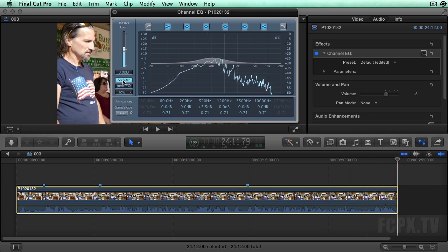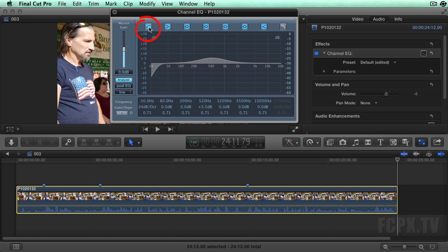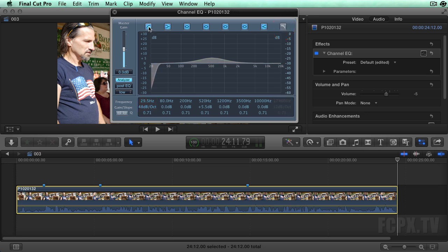The extreme left and right buttons are shelving EQ. The left one, if engaged, will cut frequencies below the setting, and the right one will cut all frequencies above its setting.